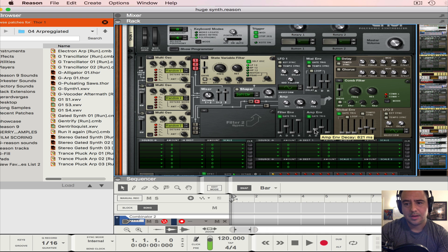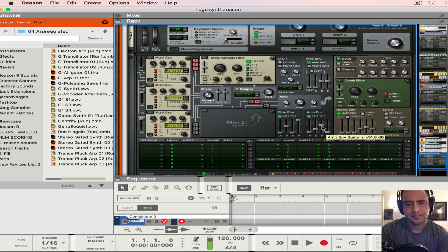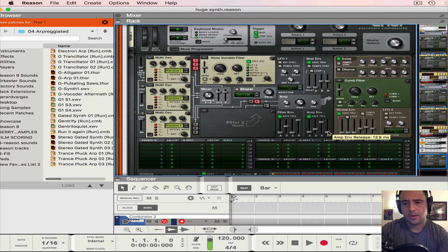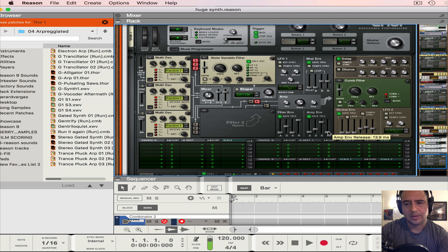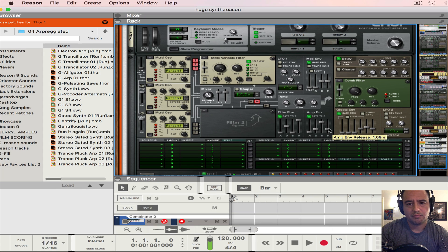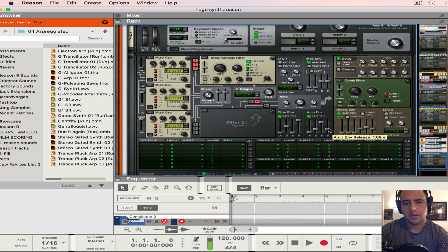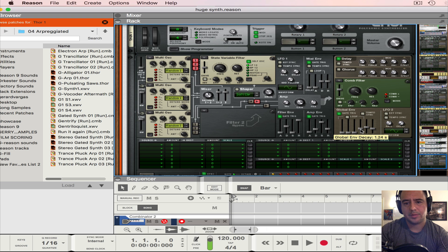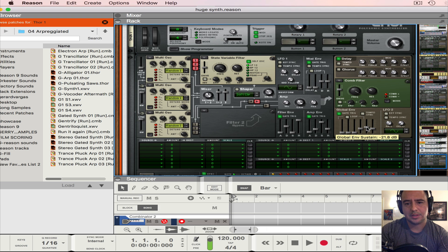And then negative 4.7 here, and then the release at 1.09. Now here we're going to put this at 1.24, negative 27.6.